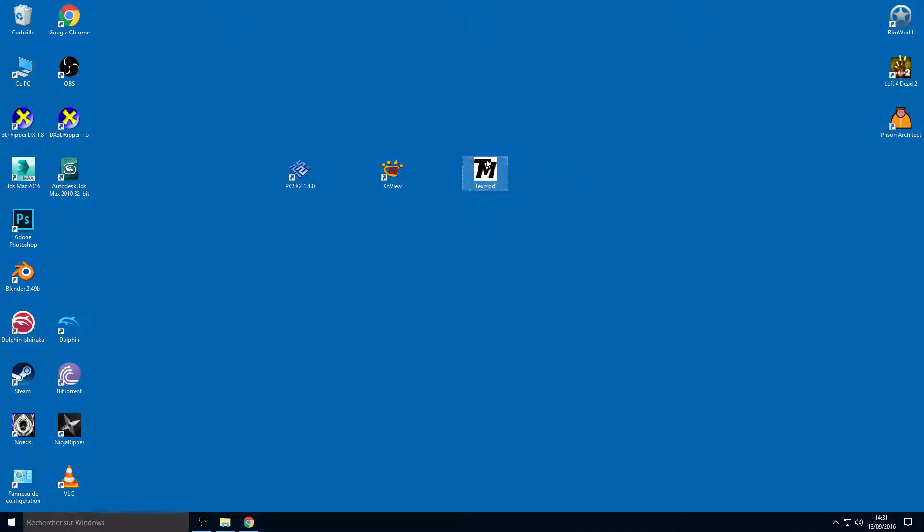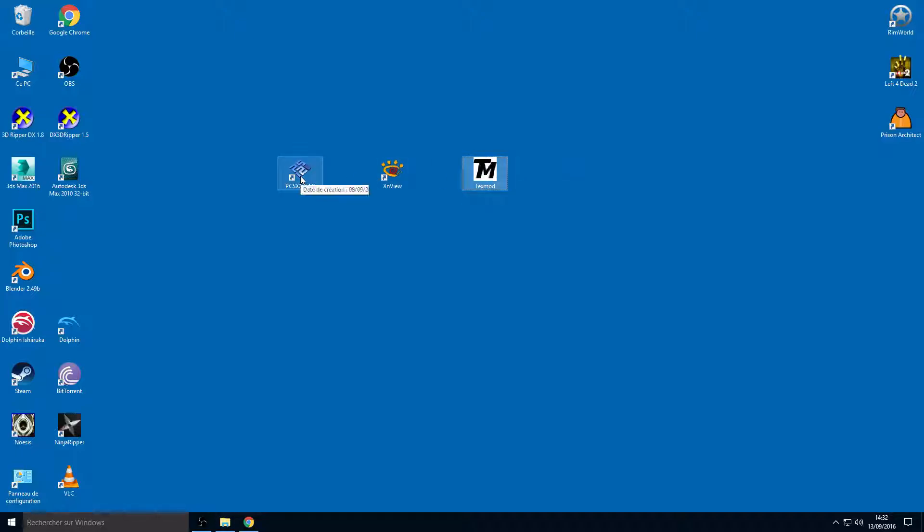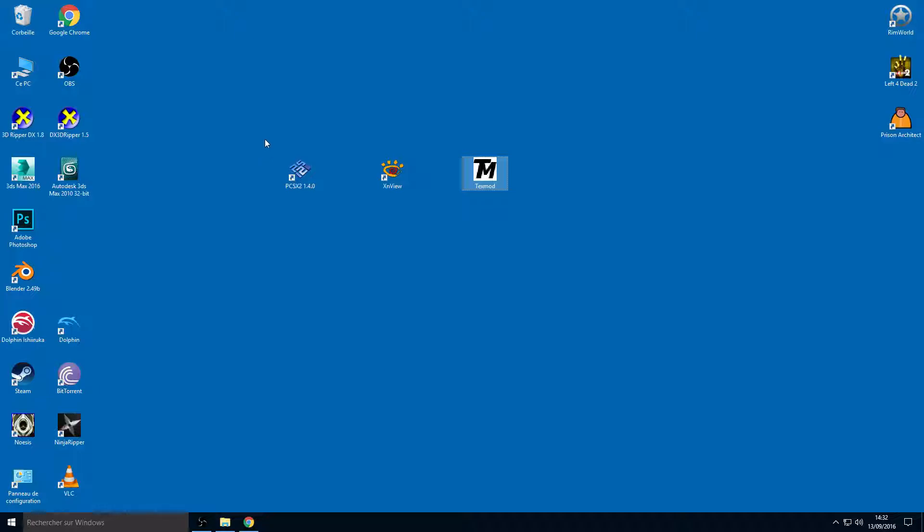TexMod is free, it's just an executable so you don't have to install anything. XnView is a simple installation, just follow the instructions. TexMod you just extract from the folder to your desktop or anywhere on your hard drive. You need these tools and you need the ISO from the game.